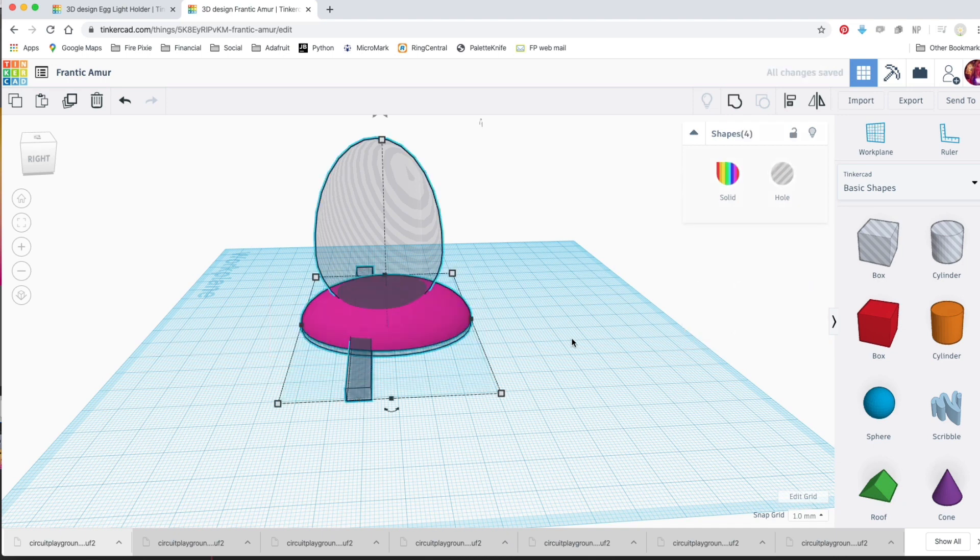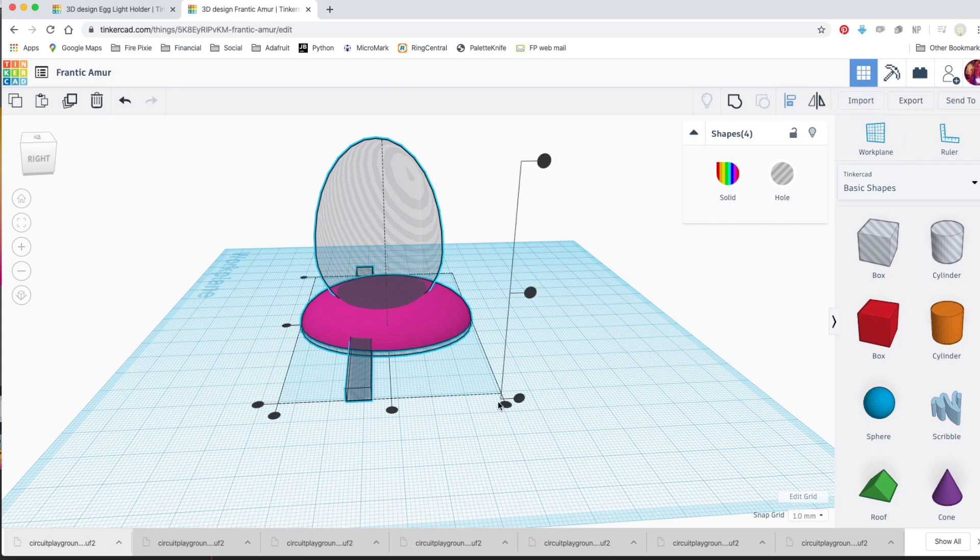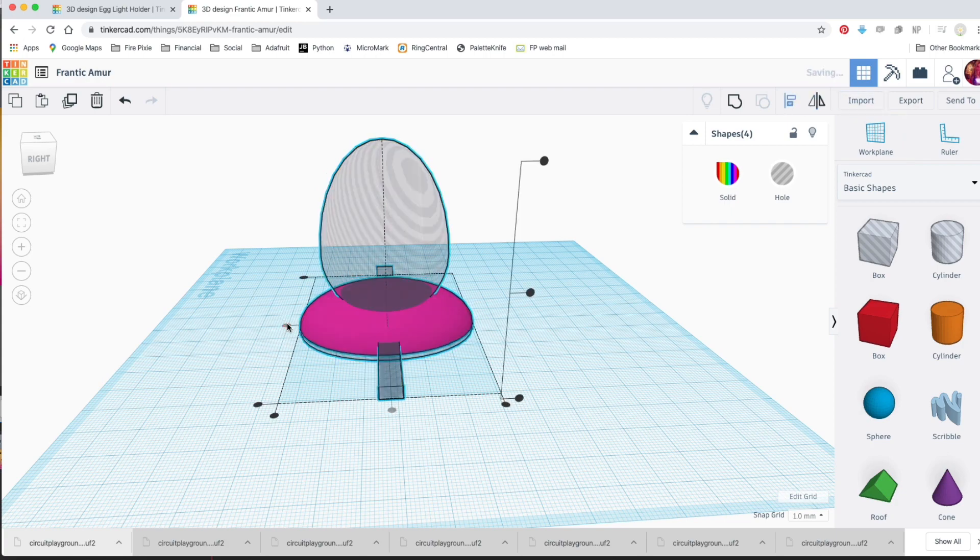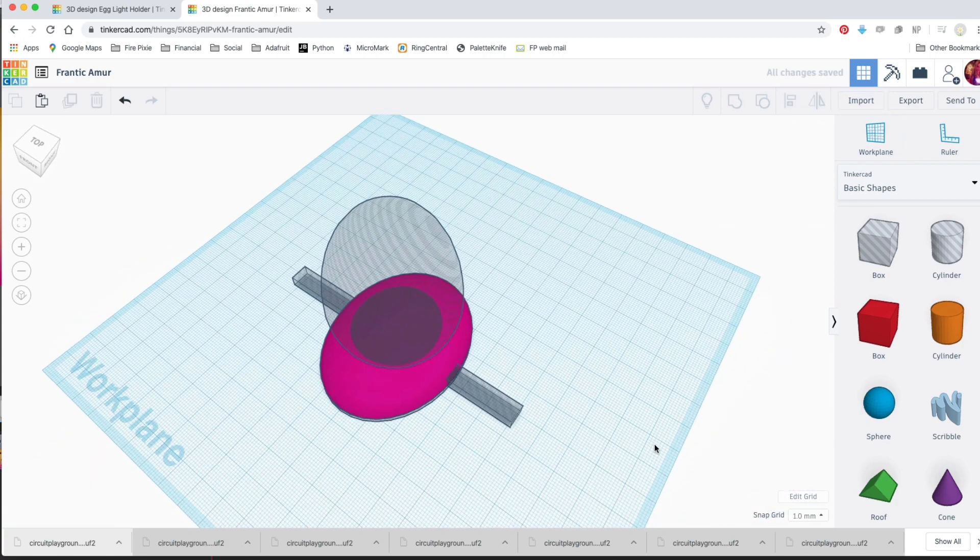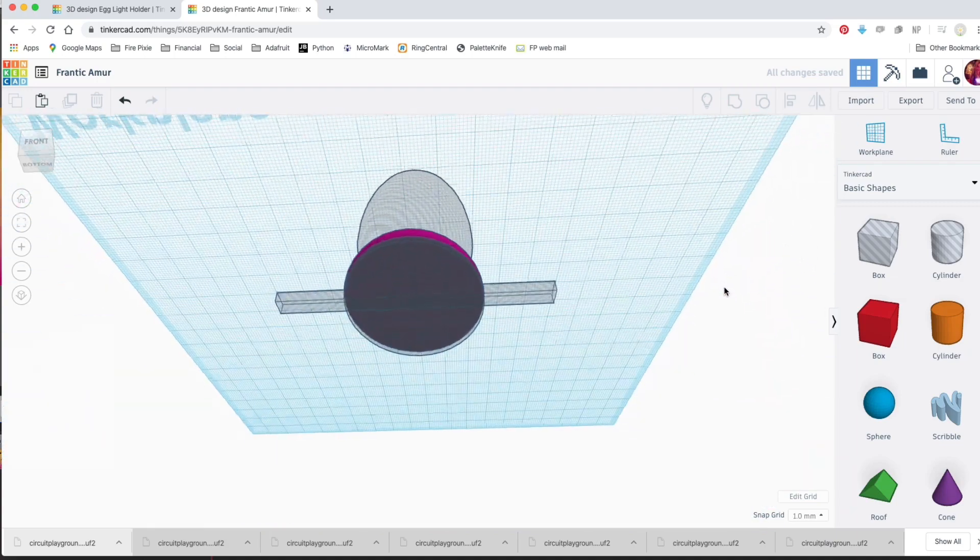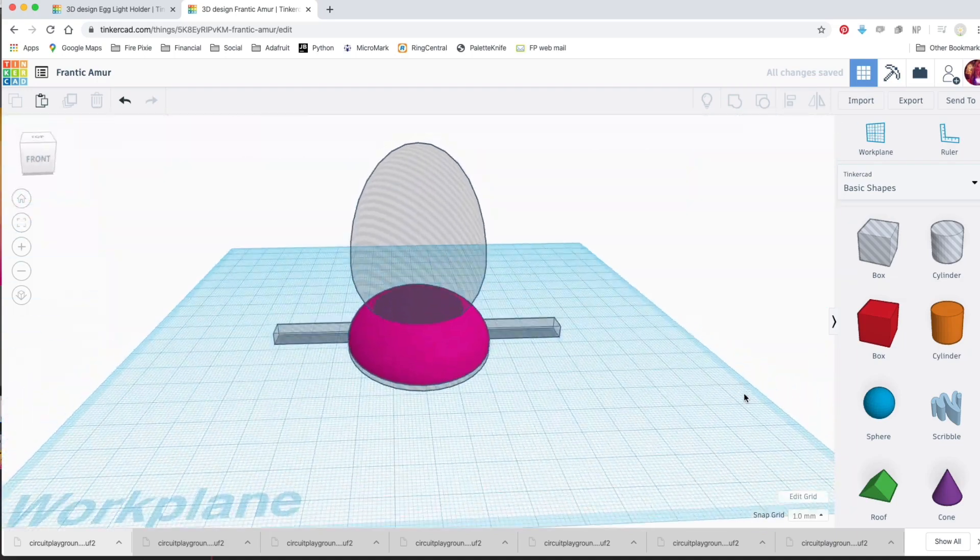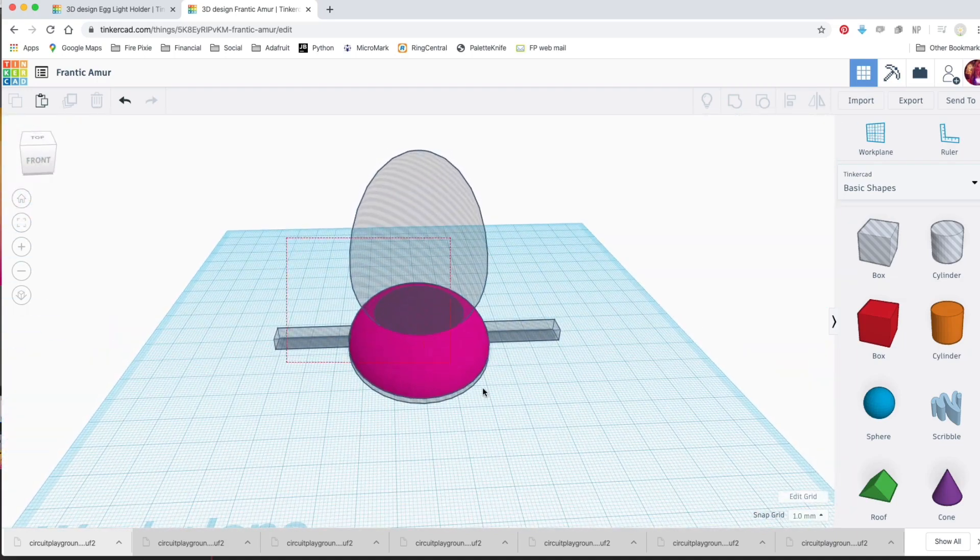Select everything and align it on the X and Y axis using the Align tool. Once you're happy with how it looks, group everything together to make the final shape.